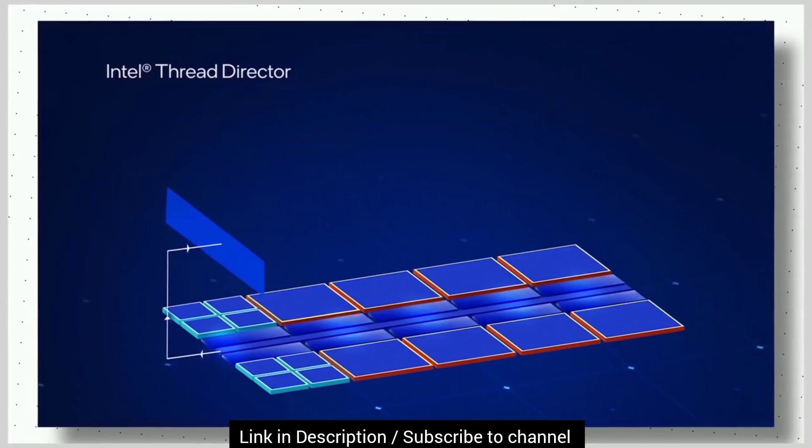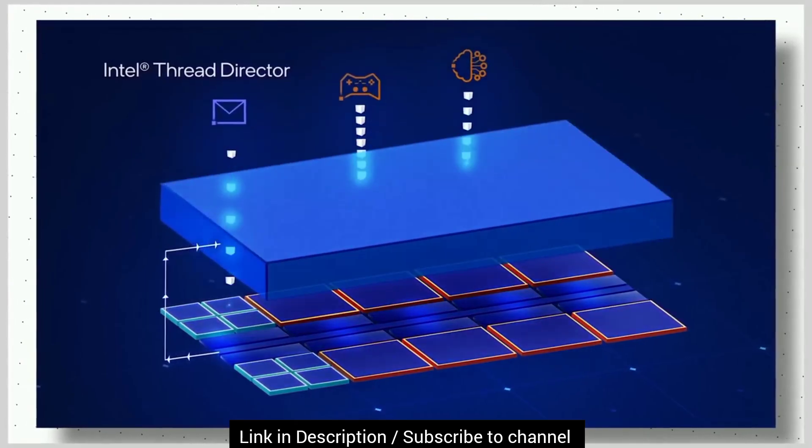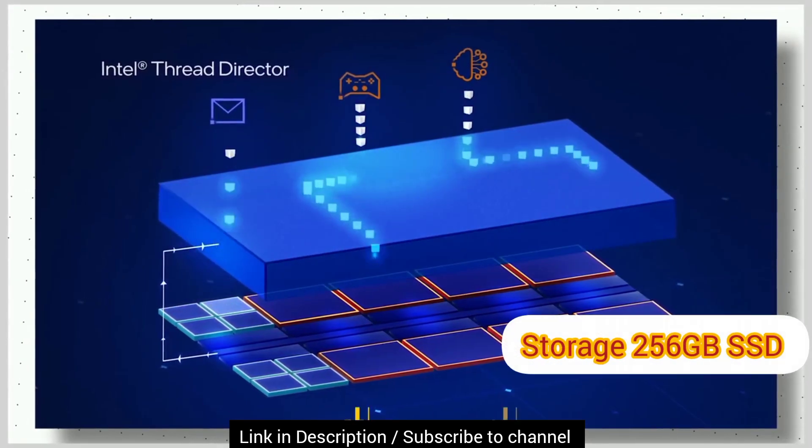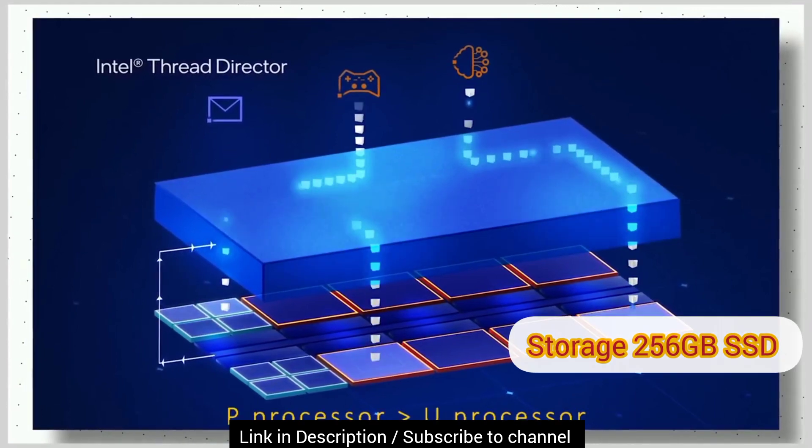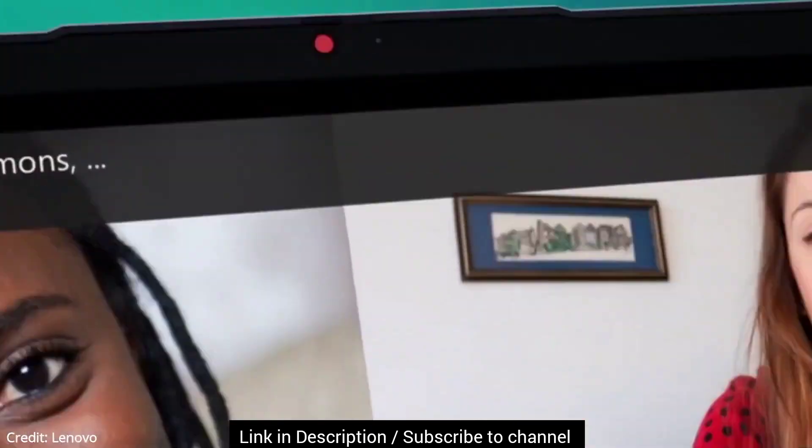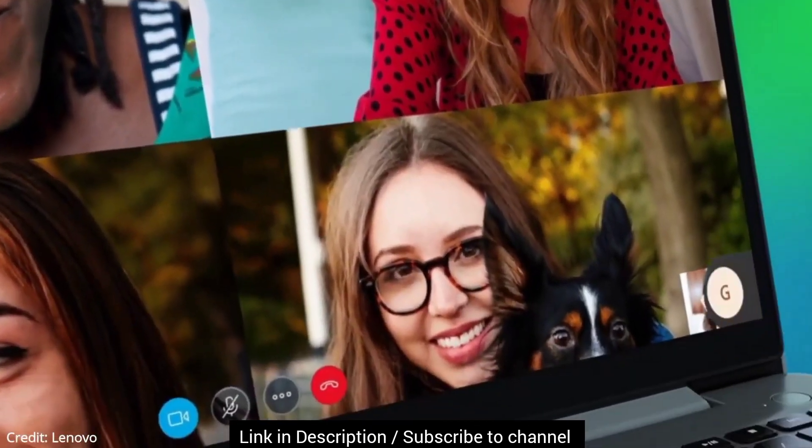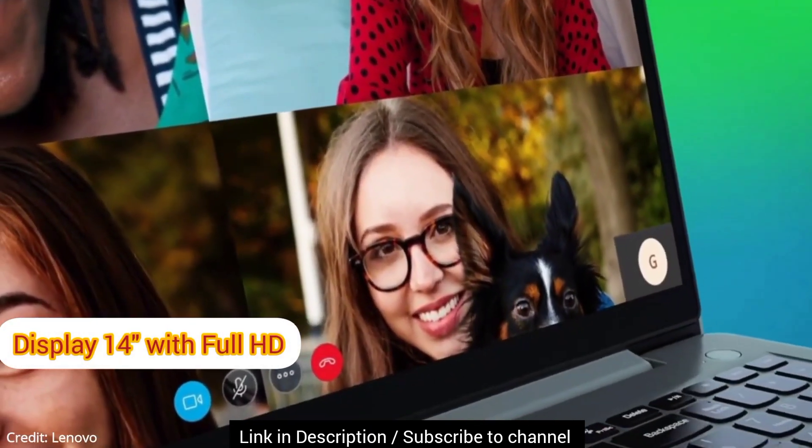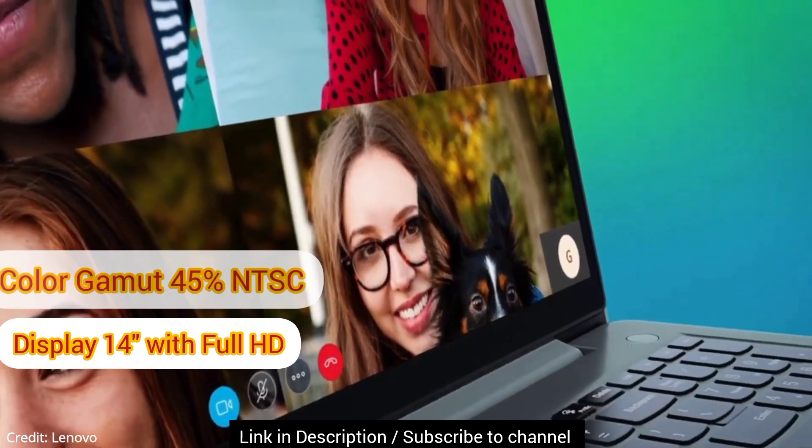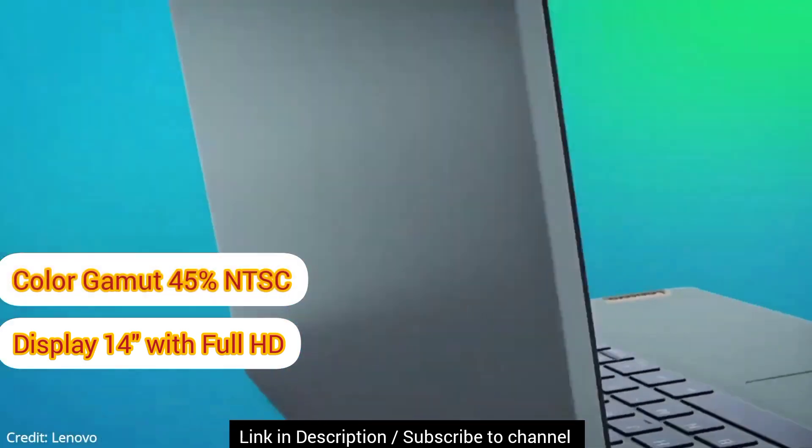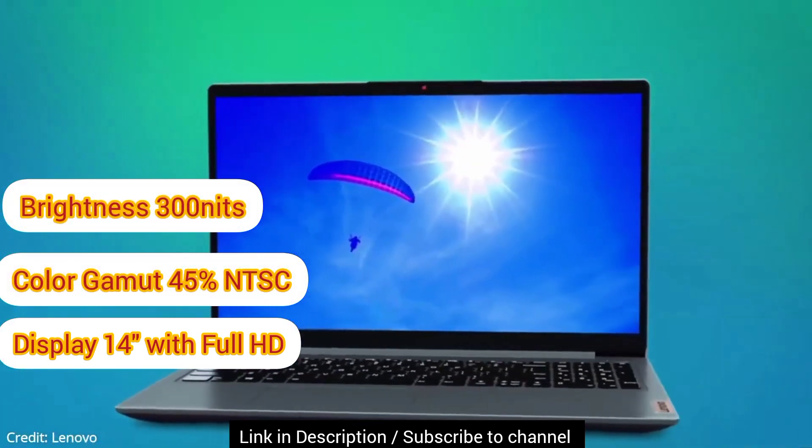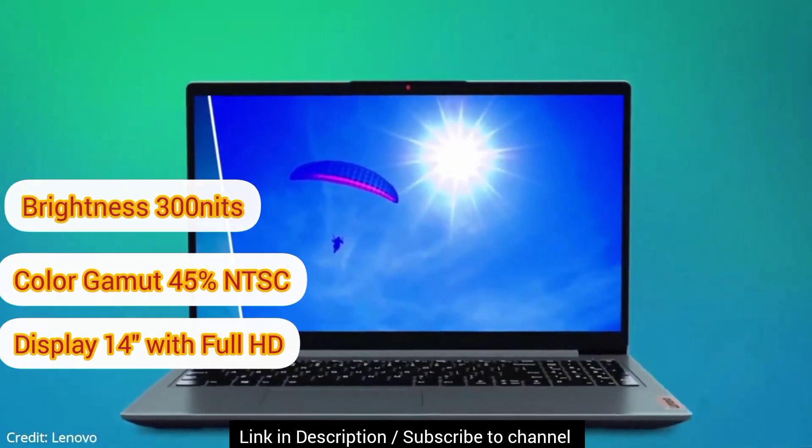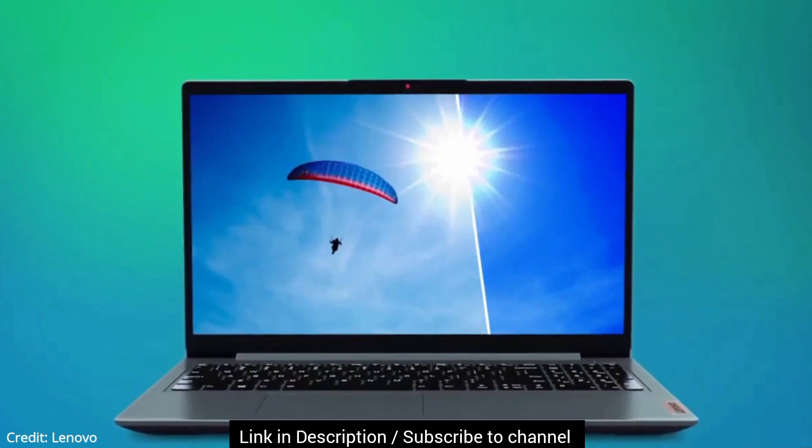On the storage front, you get up to 256GB SSD which is good at this budget. The display of the laptop is Full HD 14-inch screen that comes with 45% NTSC and 300 nits brightness. Again, it is a good feature for outdoor work.